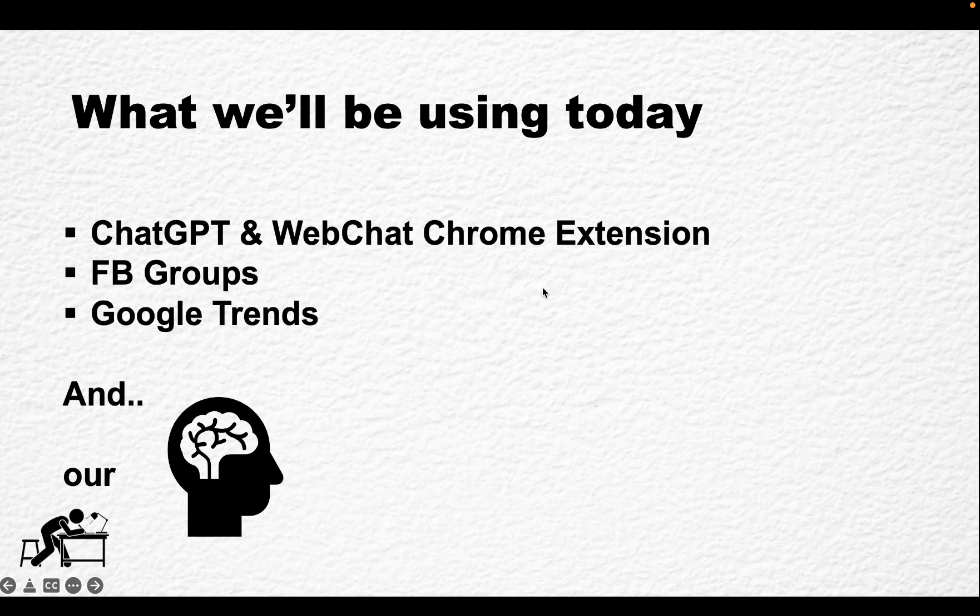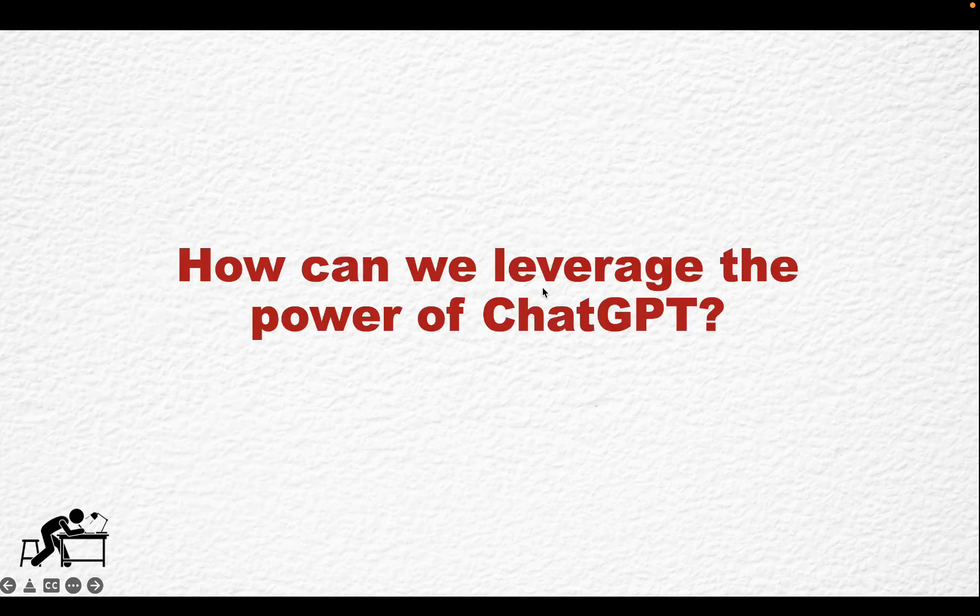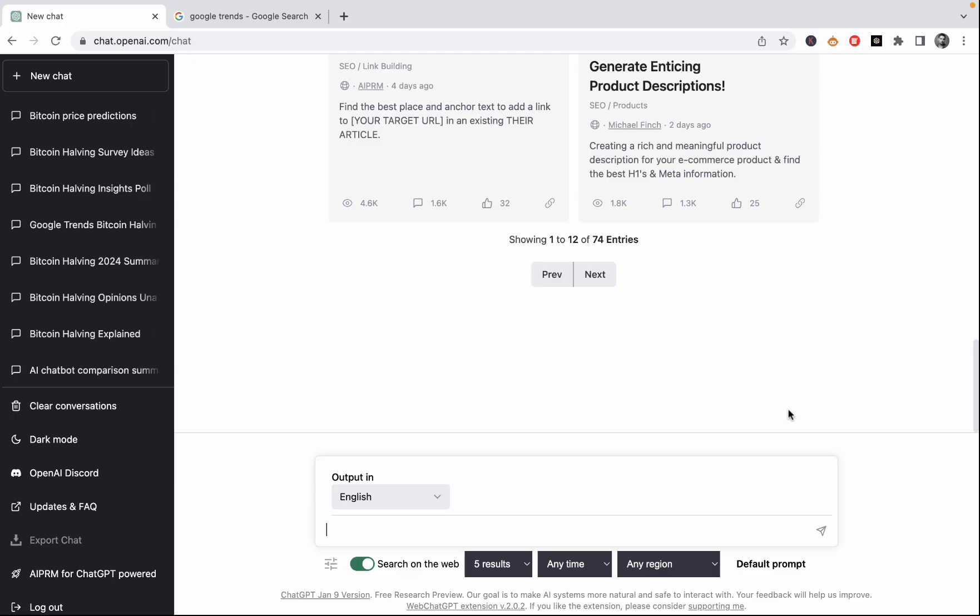So I'll be using ChatGPT today, and I'll be using the WebChat Chrome extension that lets ChatGPT fetch new information. I will be using Facebook and its Facebook groups, and I'll be using Google Trends, but most of all I'll be using my brain, and I suggest you do as well. So how can we leverage the power of ChatGPT? Let's head over to ChatGPT, and as you can see, I have my WebChatGPT extension ready and plugged in. And so one of the subscribers told me not to use the dog's niche since he's in one. So I will be using Crypto, and I'm pretty sure he suggested that as well.